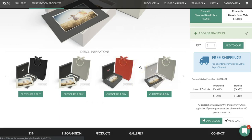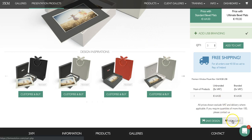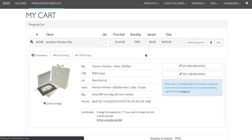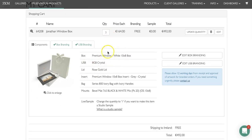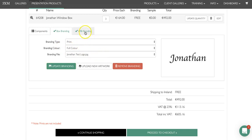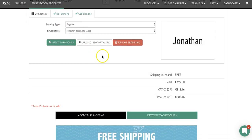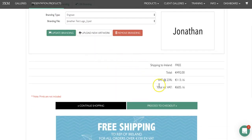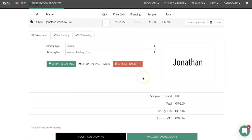You'll get two pop-ups saying design saved successfully and added to cart. If you go to view cart you'll then see your product and quantities in your cart. You can check your branding, edit it, see your USB branding, and then simply proceed to checkout.